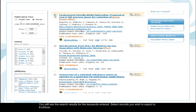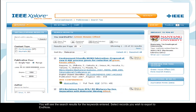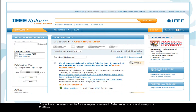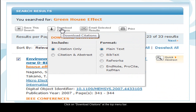Select the records you wish to export to EndNote. Click on download citations at the top menu bar.